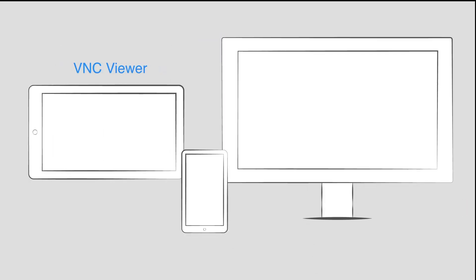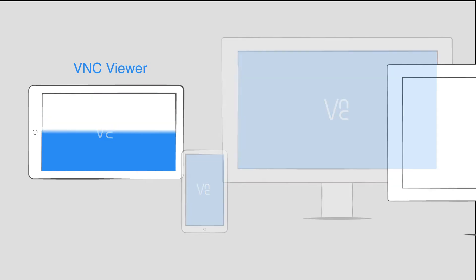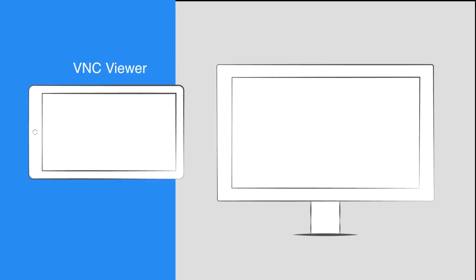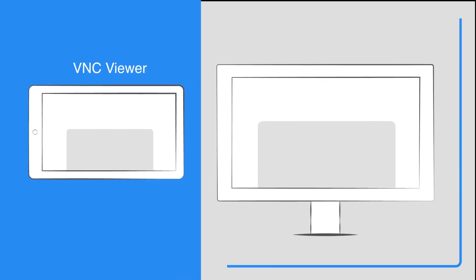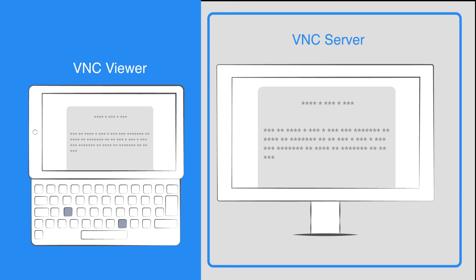You must install VNC Viewer on the local device. It displays the screen and transmits your control events. Get it from our website, or by searching VNC in an app store.